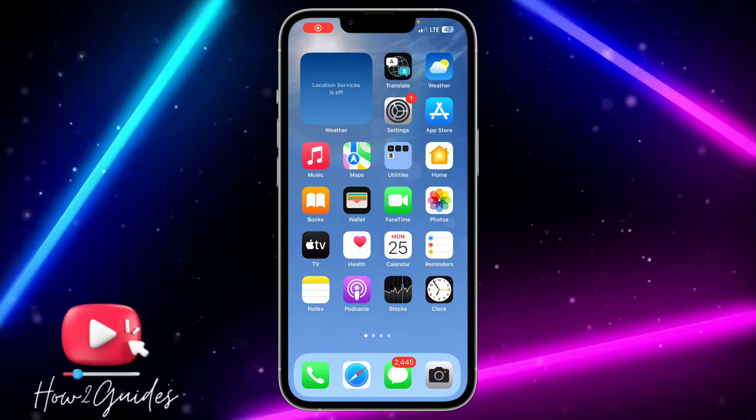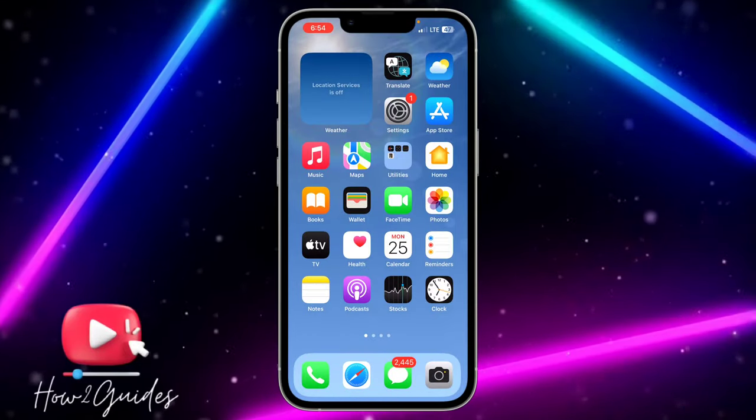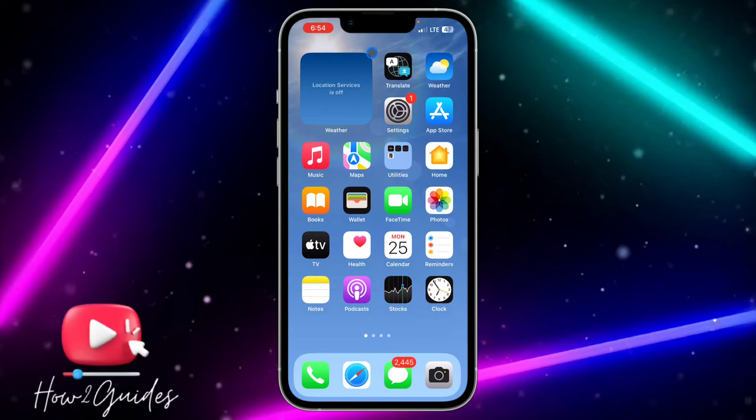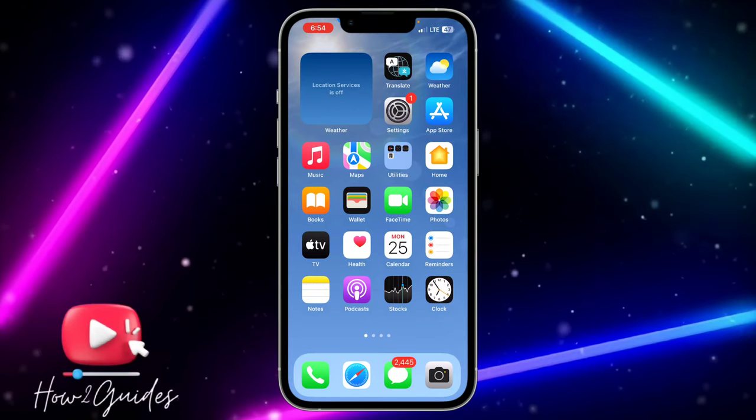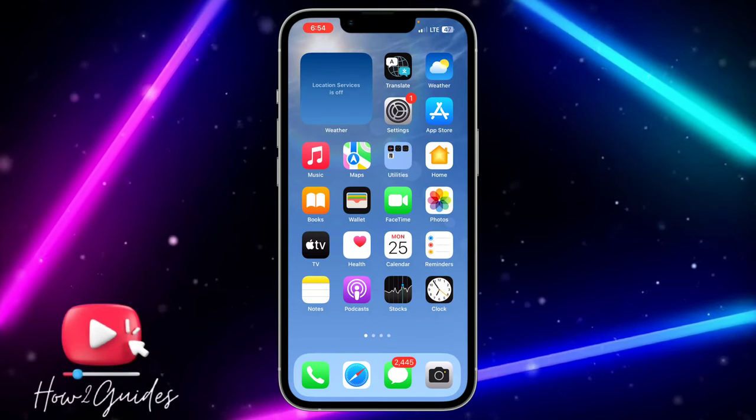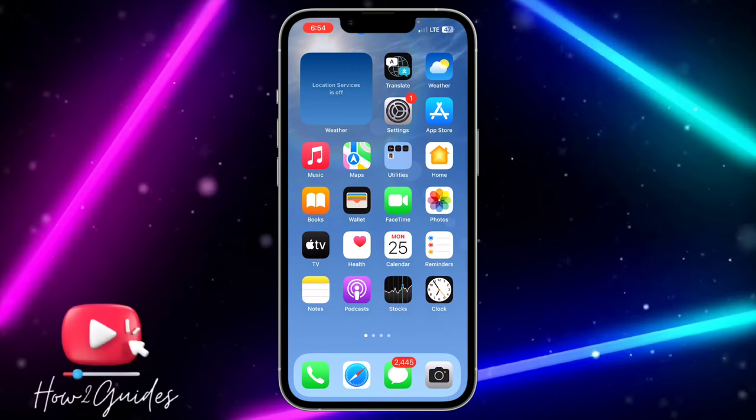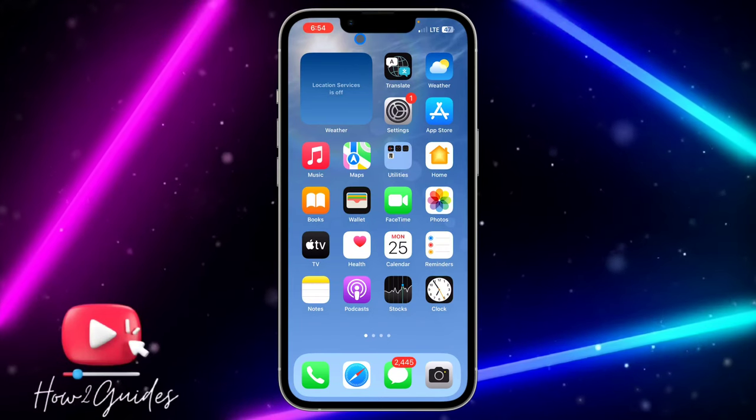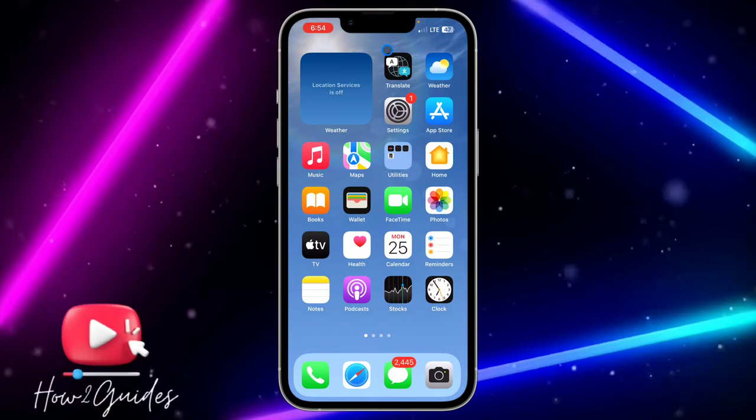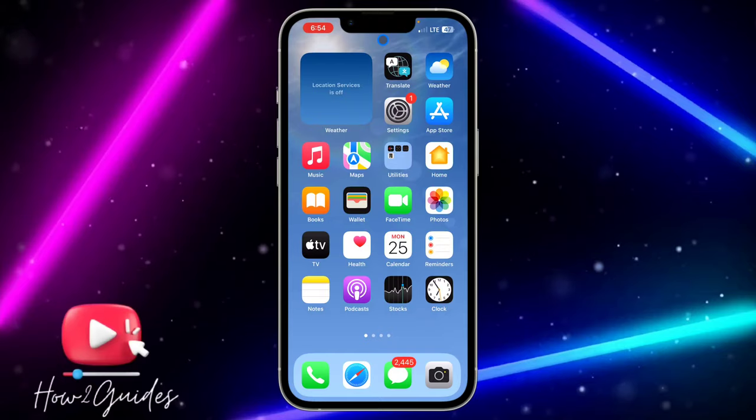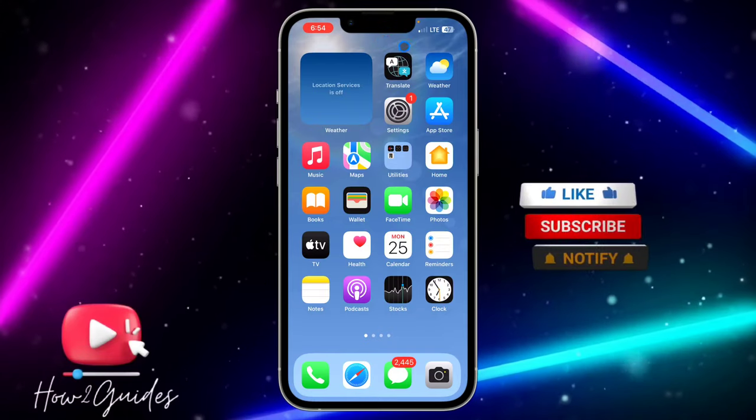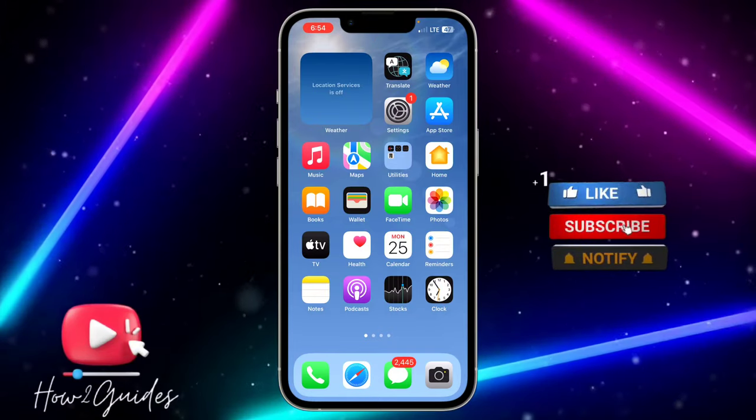Hey guys, so in today's video I'm going to show you how to allow WhatsApp to have access to photos. So if you try to send a photo or video to someone on WhatsApp and it is telling you that WhatsApp did not have access to your photos, let me show you how to fix that.